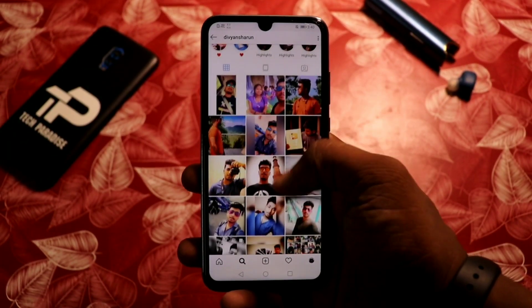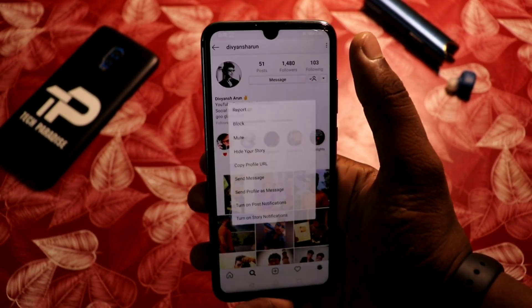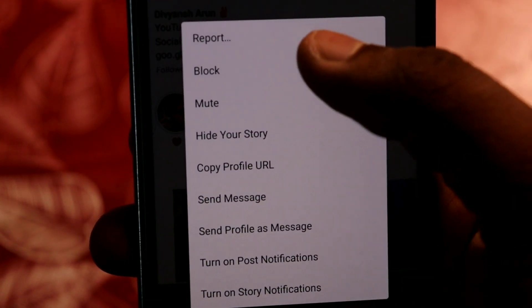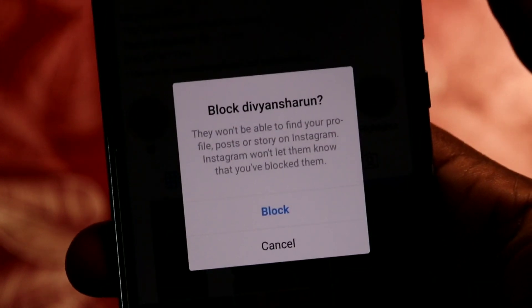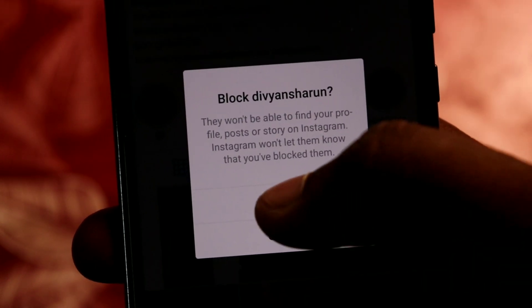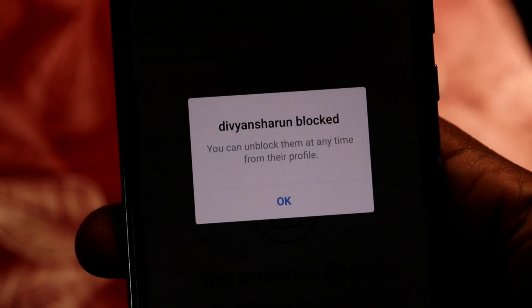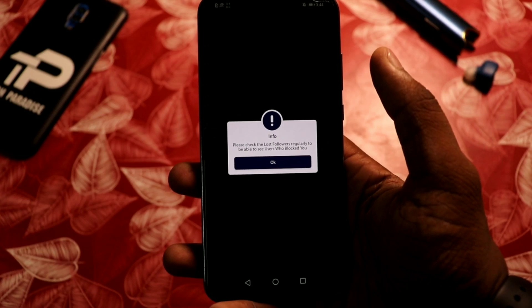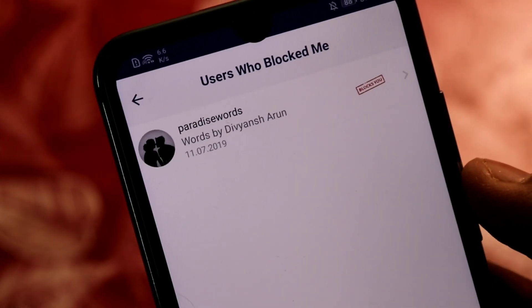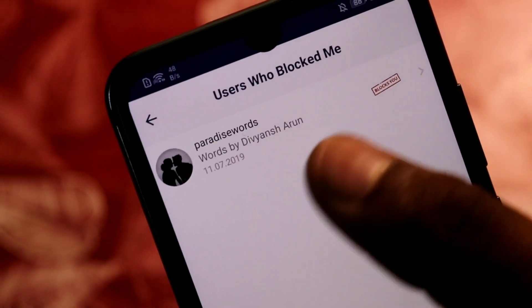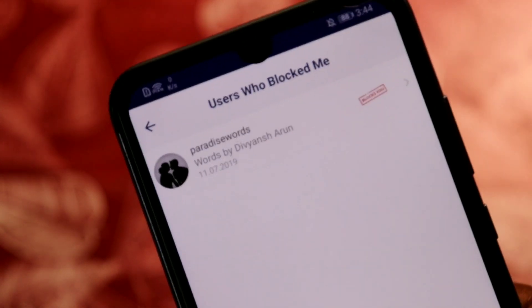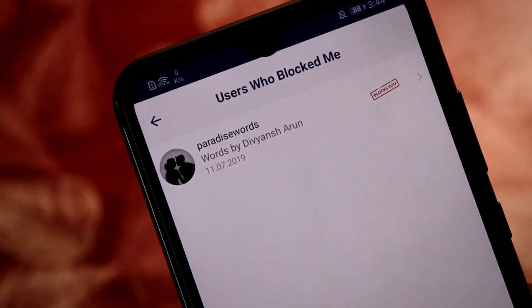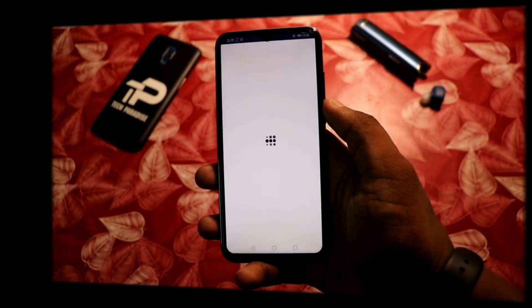For this to work, you will need to grant some permissions in the application. Here you can see that I blocked my personal ID from this account, and the profile appears in the 'Users Who Blocked Me' section. Keep in mind that it will only catch analytics after you install it on your device — you will not be able to see who blocked you before the app's installation.